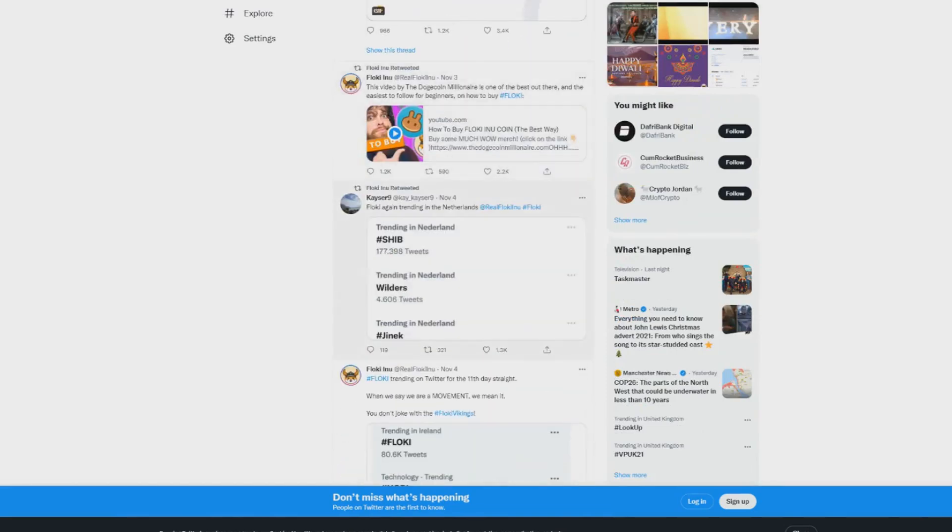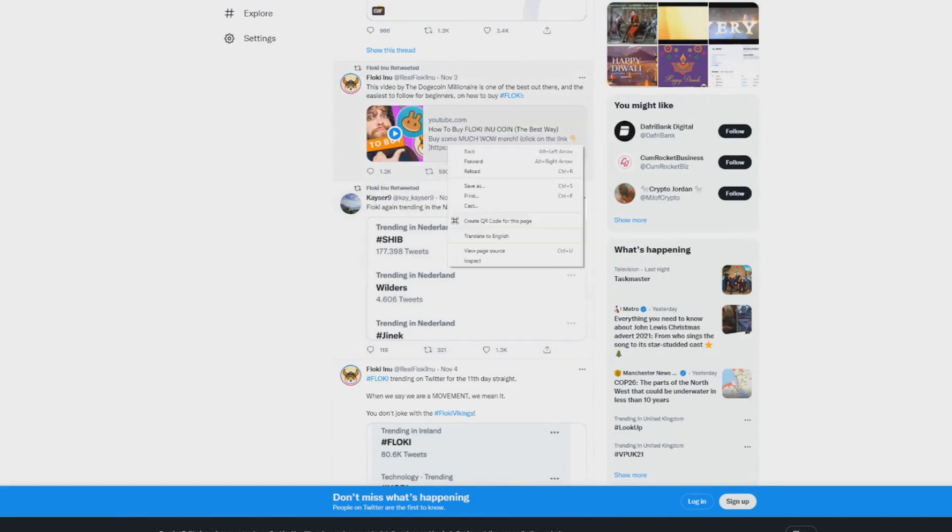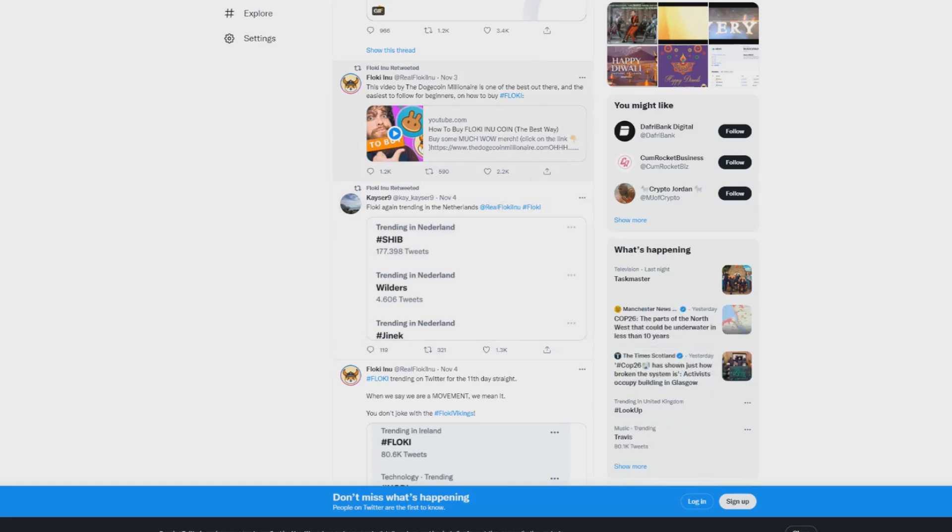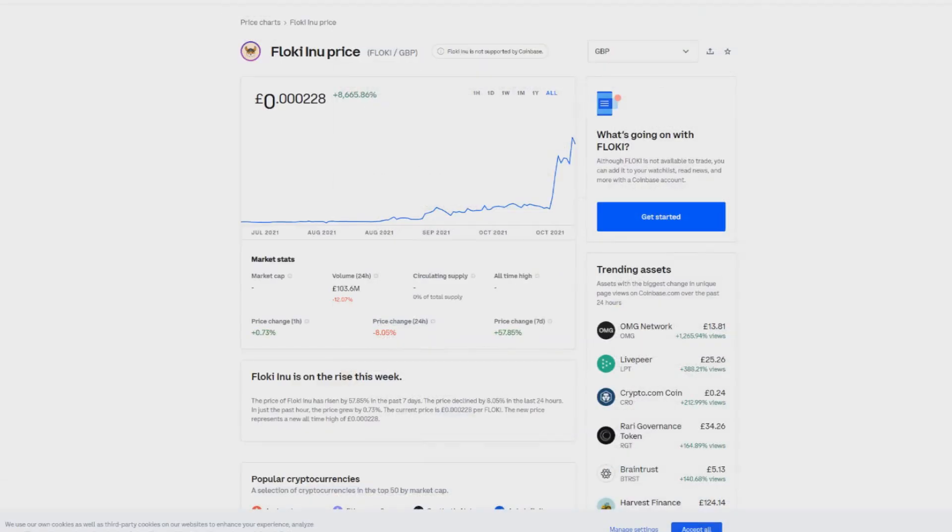If you want to buy Floki Inu - and again, always buy at your own risk, do your own research - I'd very much recommend checking out this video here from the Dogecoin Millionaire. This video is very good on how you can purchase this coin.